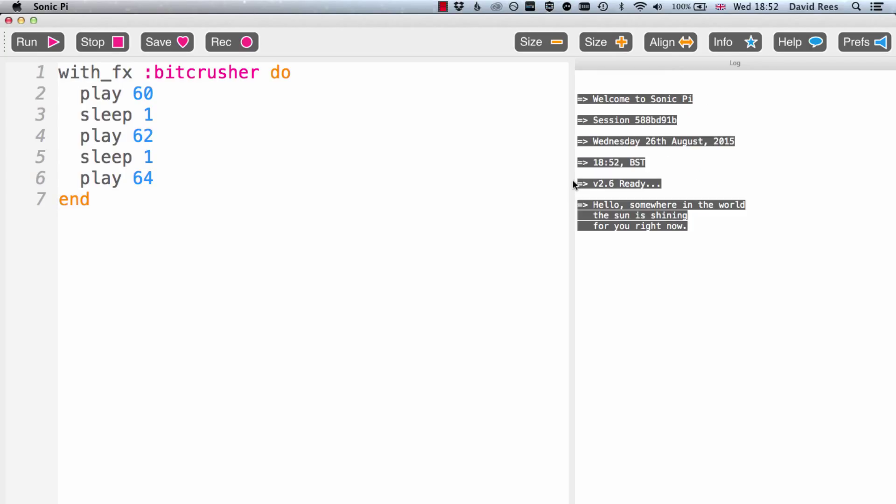What BitCrusher does is it reduces the sample rate of the audio being played back. It creates that 8-bit Game Boy style audio, which is a really interesting effect and one you might want to use if you were trying to create a retro track of some kind.